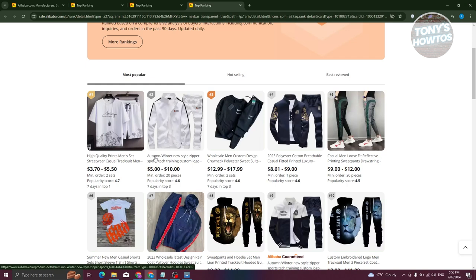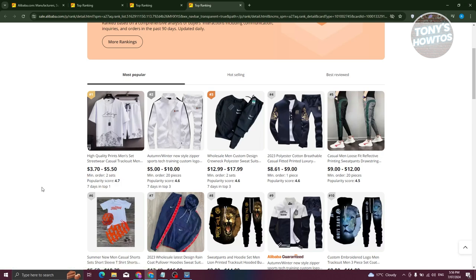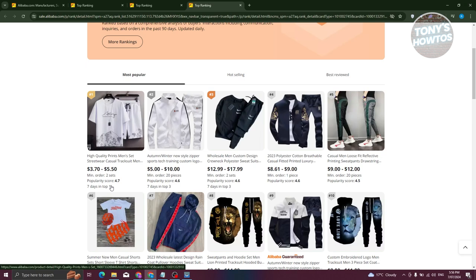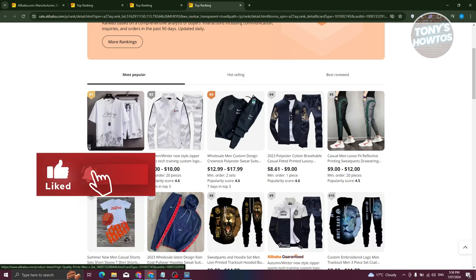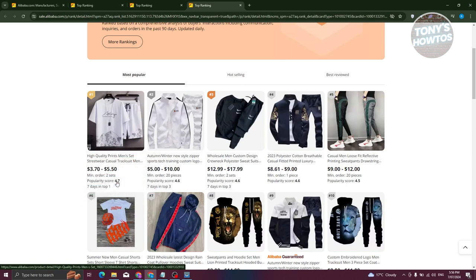The first thing you notice is the ranking — we have number one. It also has a popularity score section, as well as how many days it has topped the specific list. For example, this product has been number one for the last seven days, so it's quite trending right now. The popularity score is based on different information that a specific product or listing gets — like how many people bought it, the reviews, and how many people actually searched for that product — which contributes to the popularity score. The higher the value, the more people are interested, and the more likely they are to buy that product.